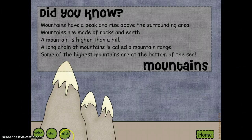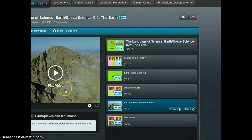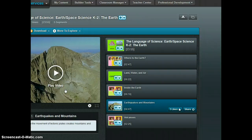Let's take a look at the video button first. When I click the video button it takes me to a Discovery Education page. If your school is subscribed to Discovery Education, the link will take you to a video on that landform. It's already programmed in the button for you.